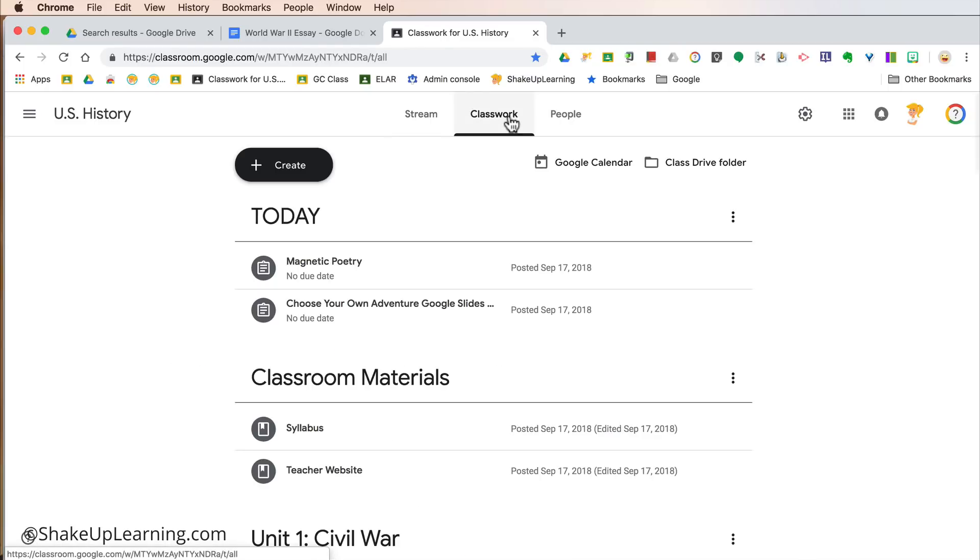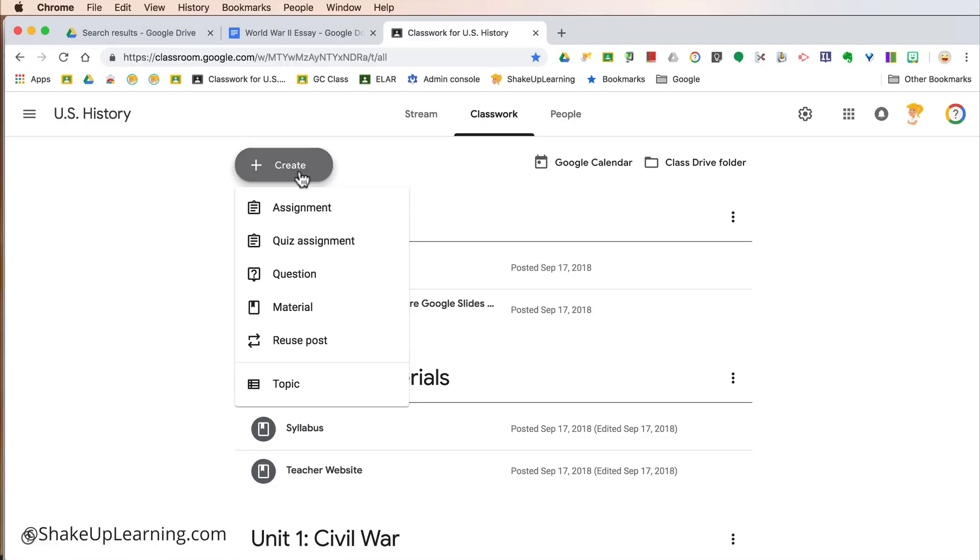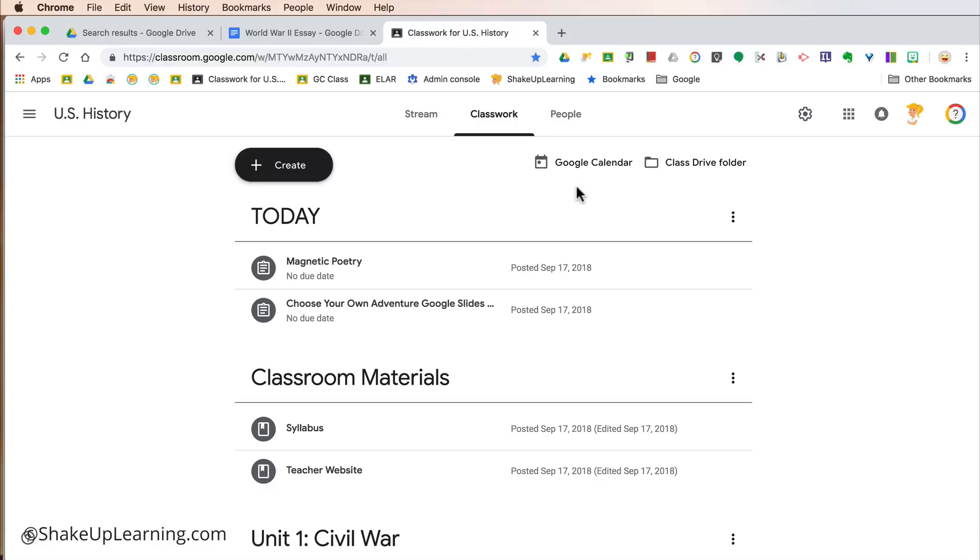The other new thing that I want you to know about is in the Classwork page. So again, new look and feel, but everything's pretty much in the same place. It just has a white background. The Create button is still here. Everything under Create is still the same. There's still a link to your Google Calendar and there's still a link to your Google Drive folder.